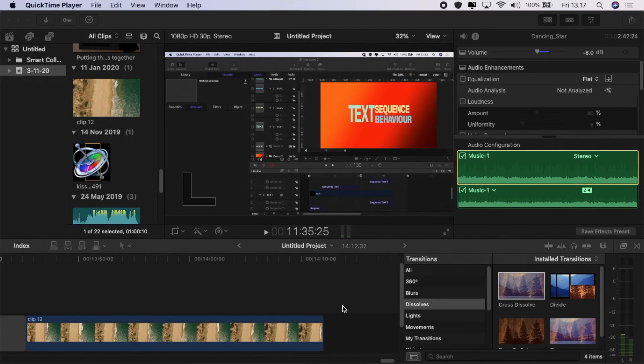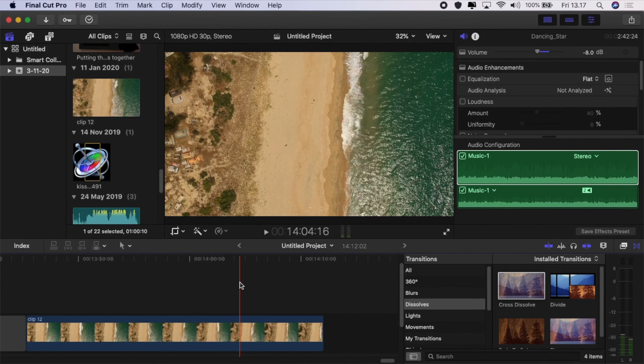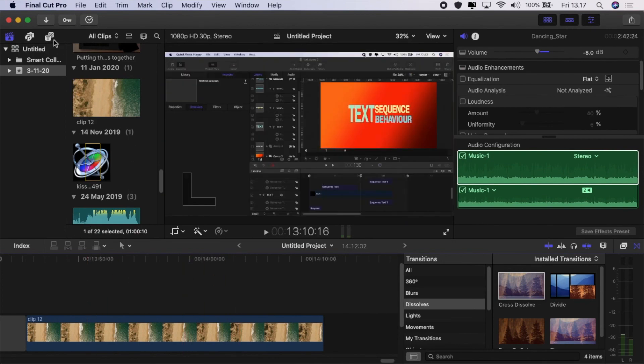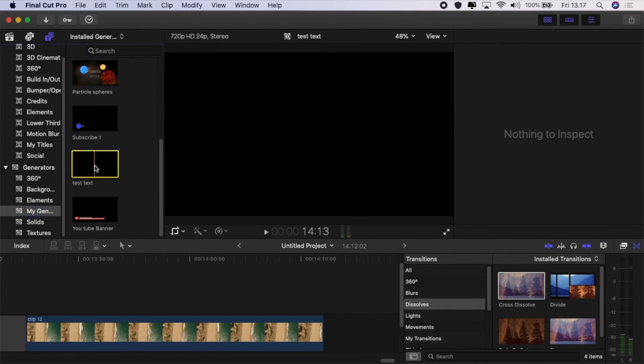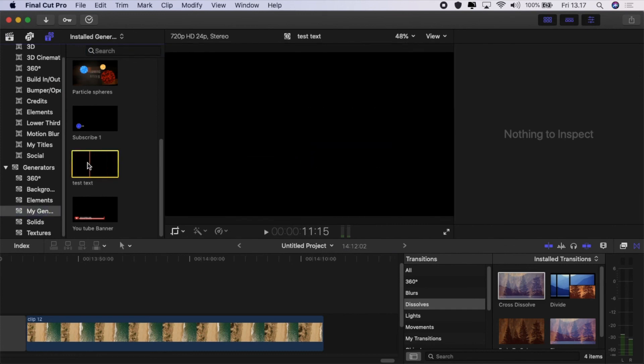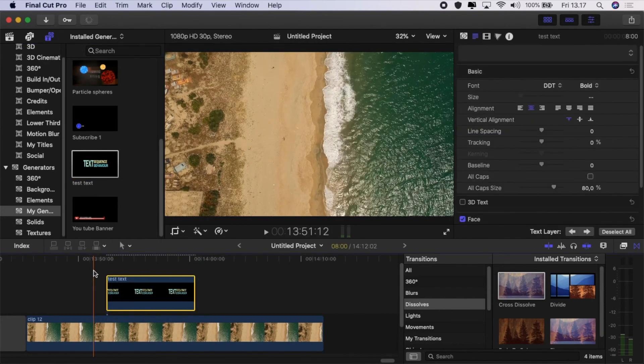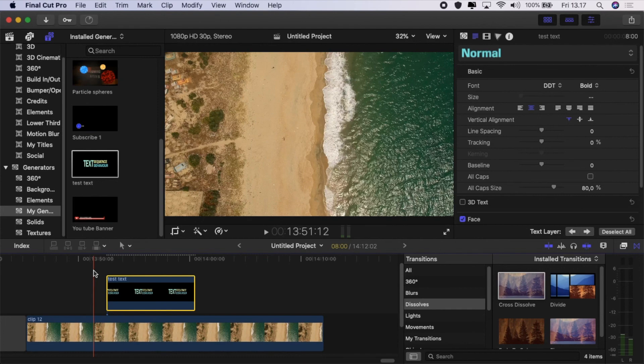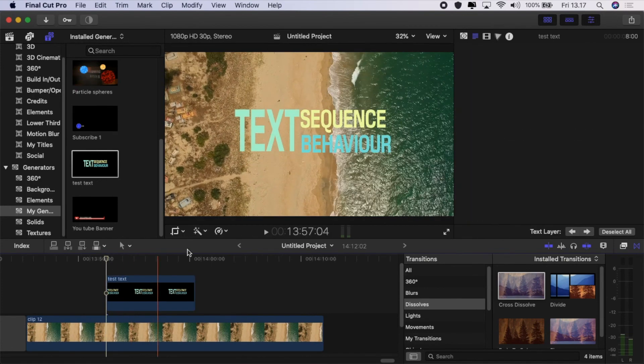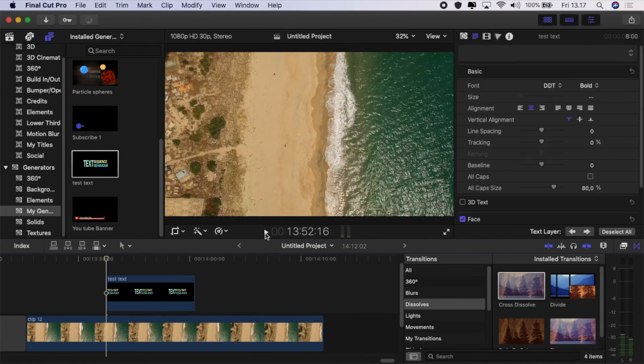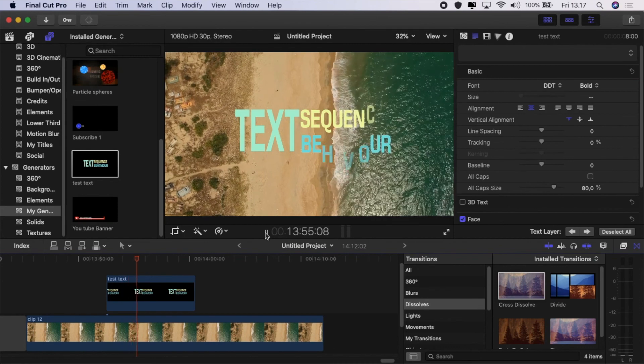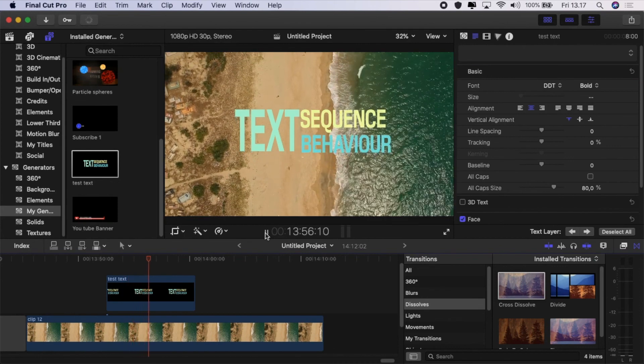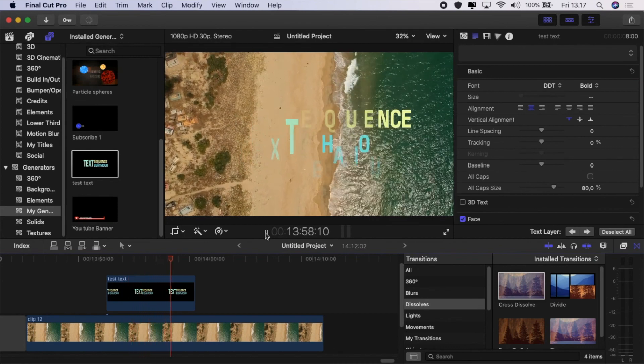So let's jump over to Final Cut Pro. In Final Cut Pro, I've got my clip all set there. All I've got to do now is go to Titles and find My Generators in the Generators section, and then find the text that I've just created. Just drag that onto the timeline. We'll wait a second for that to render out. And then your title's all set up and it works perfectly well, just like a normal Final Cut Pro title.